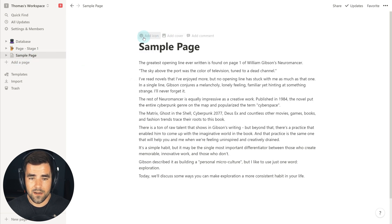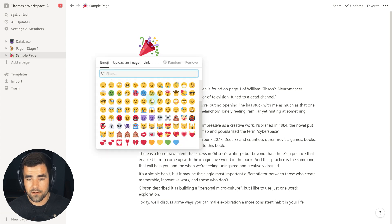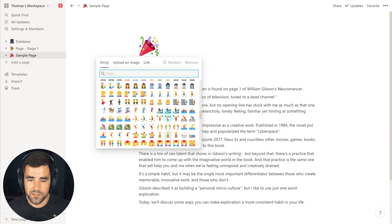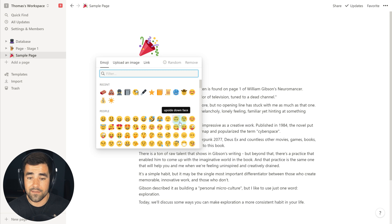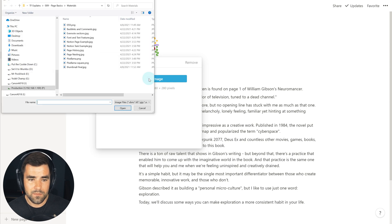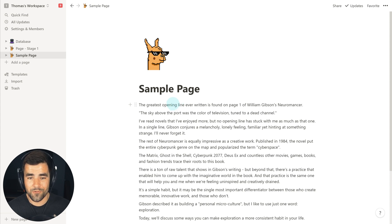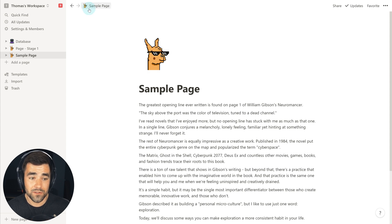Now let's gussy up the page. The first thing we'll do is add an icon. Clicking Add Icon grabs a random emoji, but you have other options — you can link to one from the internet or upload your own. I'm going to upload my pixel llama. When you add an icon to a page, it shows up at the top of the page, in the breadcrumbs, and in the navigation. Pretty cool.